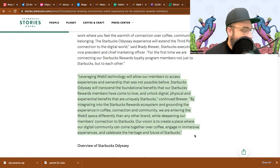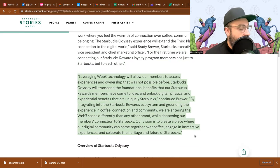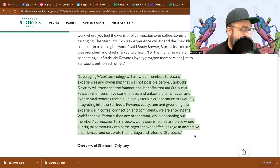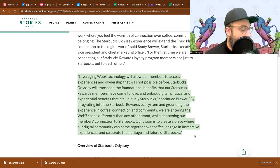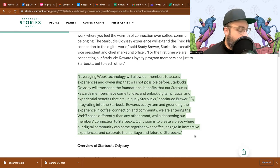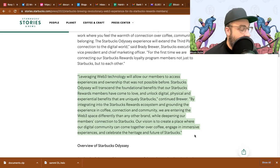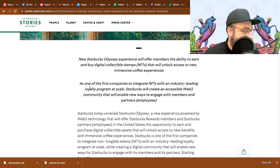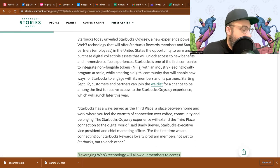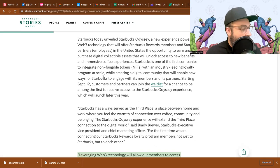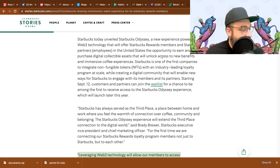Leveraging web3 technology will allow our members to access experiences and ownership that was not possible before. Starbucks Odyssey will transcend the foundational benefits that our Starbucks Rewards members have come to love and unlock digital, physical, and experiential benefits that are uniquely Starbucks. By integrating into the Starbucks Rewards ecosystem and grounding the experience in coffee connection, we are entering the web3 space differently than any other brand while deepening our members' connection to Starbucks. Our vision is to create a place where a digital community can come together over coffee, engage in immersive experiences, and celebrate the heritage and future of Starbucks.